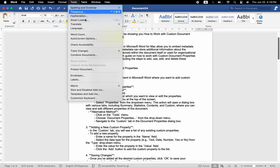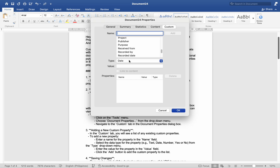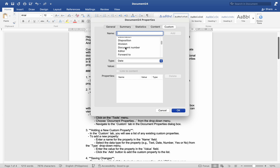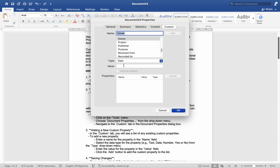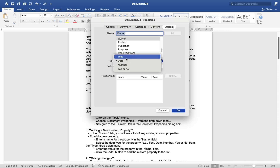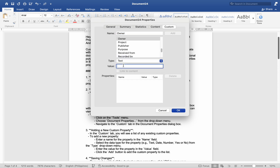Number three, adding a new custom property: in the Custom tab you will see a list of any existing custom properties. To add a new property, enter a name in the Name field, select the data type — for example Text, Date, Number, or Yes/No — from the Type drop-down menu, and enter the value for the property in the Value field. Click the Add button to add the custom property to the list.